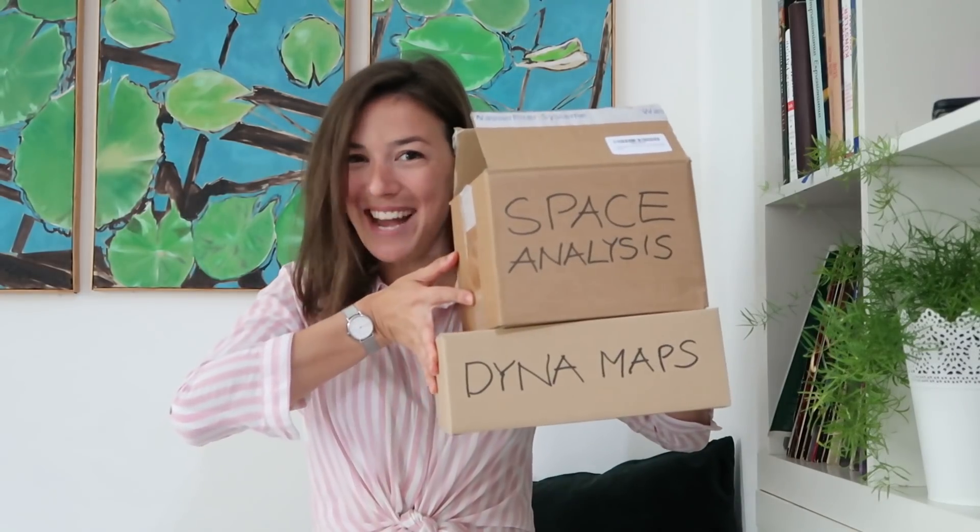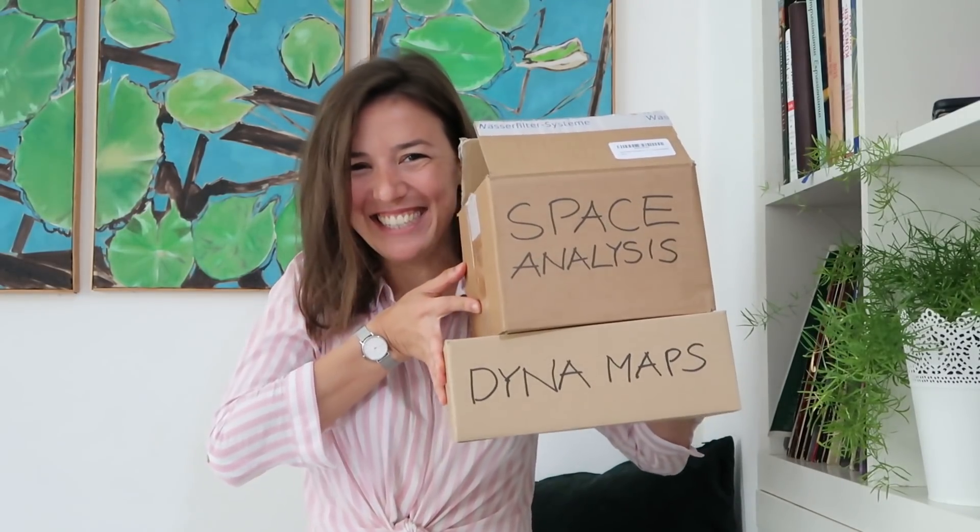But we're going to unbox these two new Dynamo packages. So if you don't know what a Dynamo package is, it's basically like an app for Dynamo.